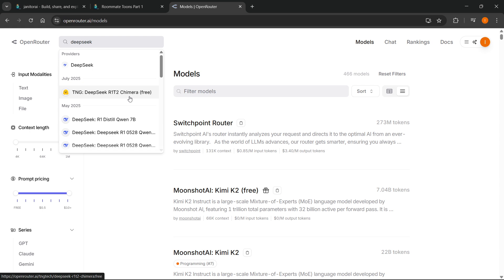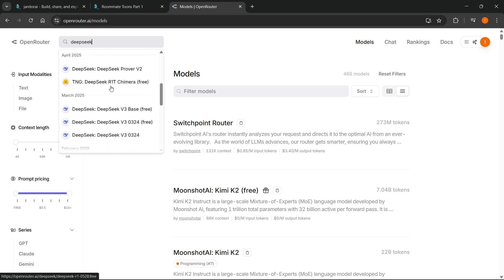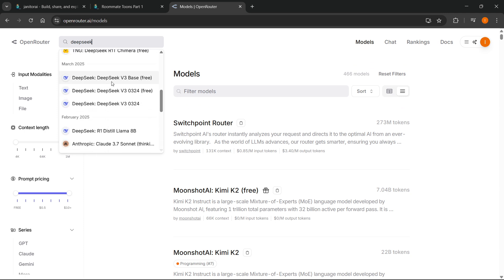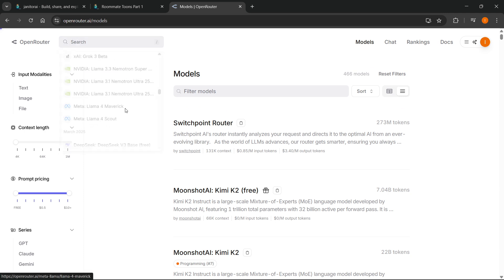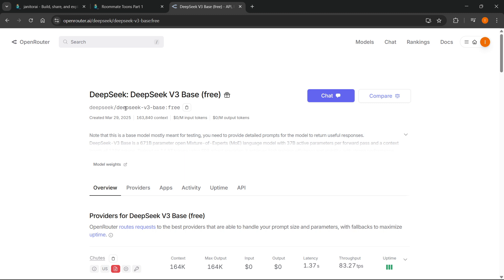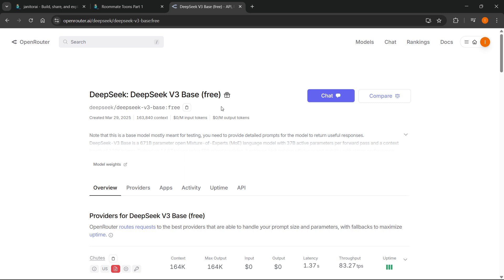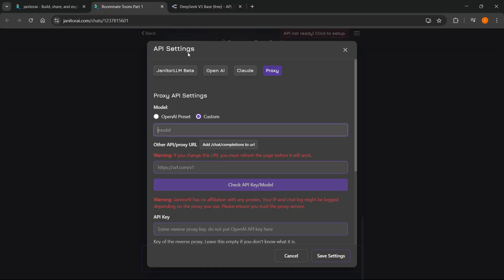It's going to be the exact same process for your own model. I'm going to scroll down and use DeepSeek V3 Base, which is free. Click on the model you would like to use, and the first thing you want to do is copy this bit over here — click the copy button. It will copy this model ID. Then go back into API settings on Janitor and paste it inside the Model field. That's the first thing you have to do.